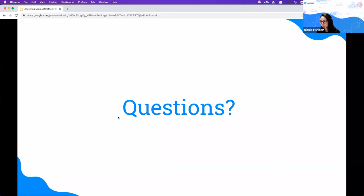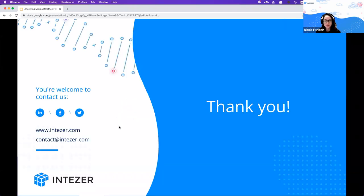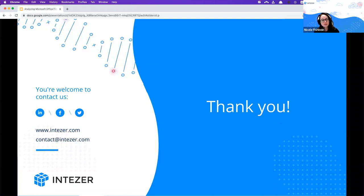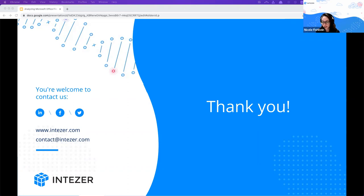Please feel free to reach out with more questions — I'm on Twitter or by email. If you want other sessions or have topics you'd like covered, reach out. Thank you so much everyone for joining. I hope you learned something and it was interesting.